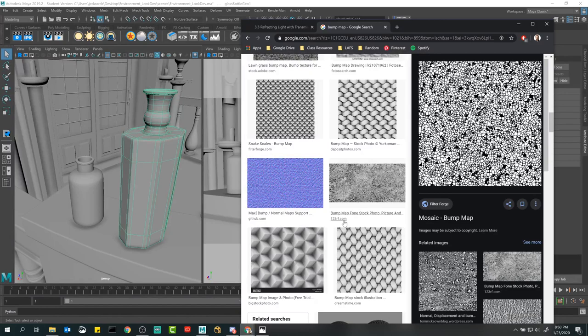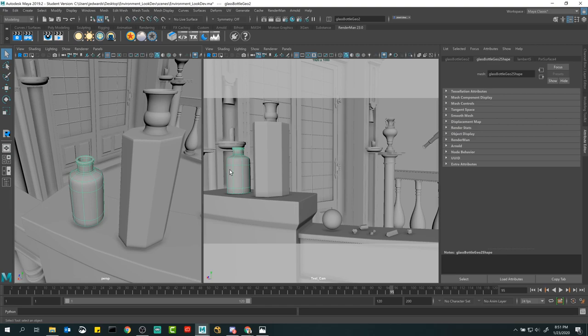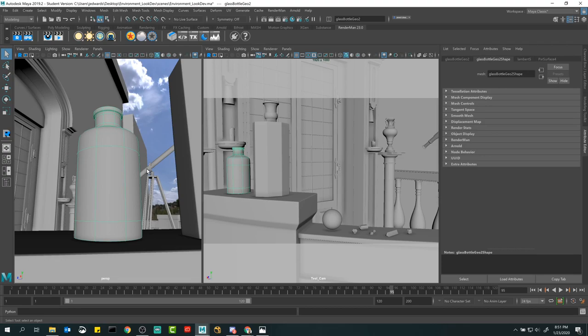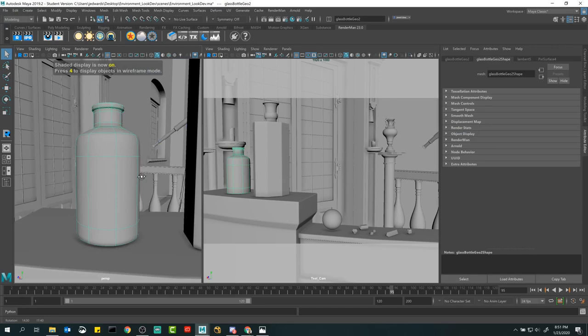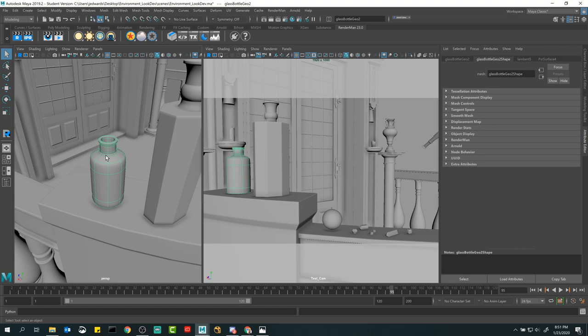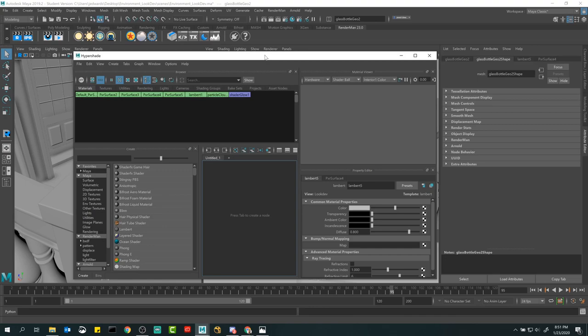Bump maps are very easy to generate with Photoshop or almost any software. What I want to show you is a couple of interesting effects we can do with bump maps on glass. We're going to fake a bump map using a 3D procedural texture to give the glass a little bit of a waviness effect.